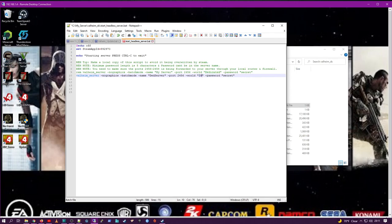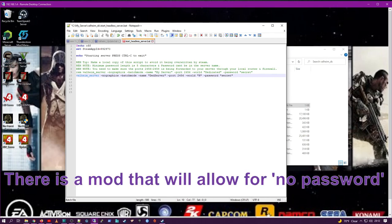Then you're going to change dash password. And you have to put in a password. You can't leave it blank. The game will not let you use a blank password.